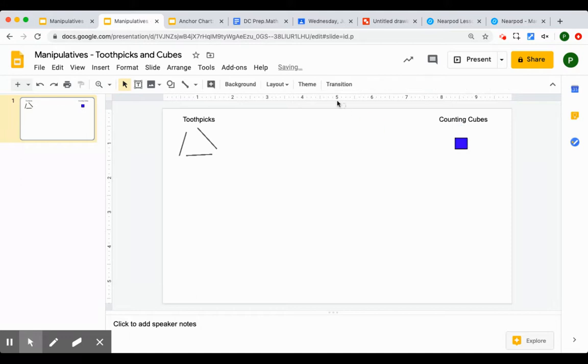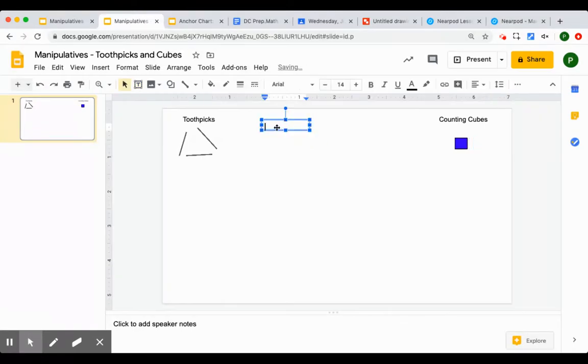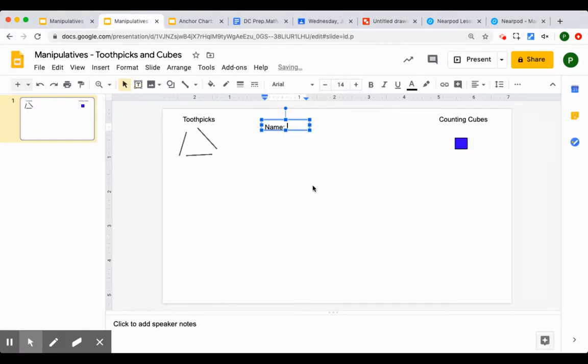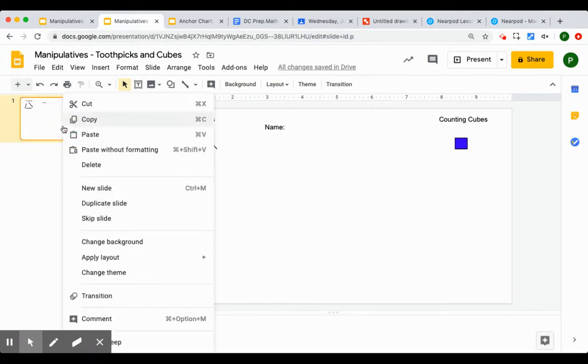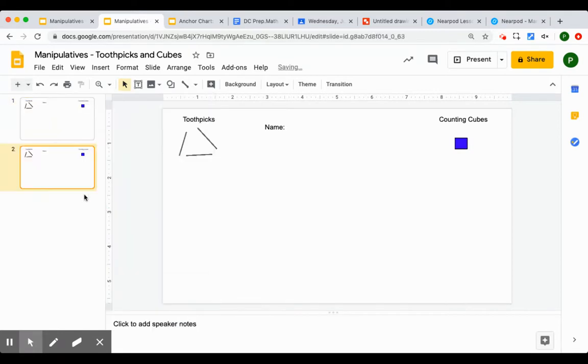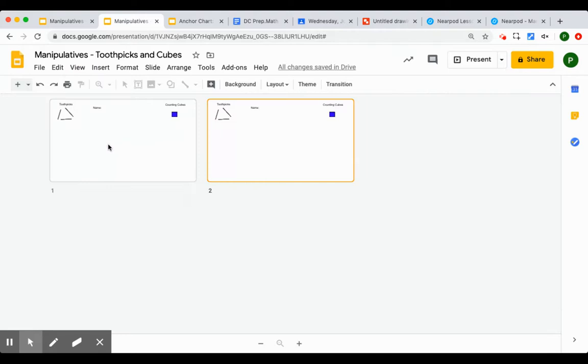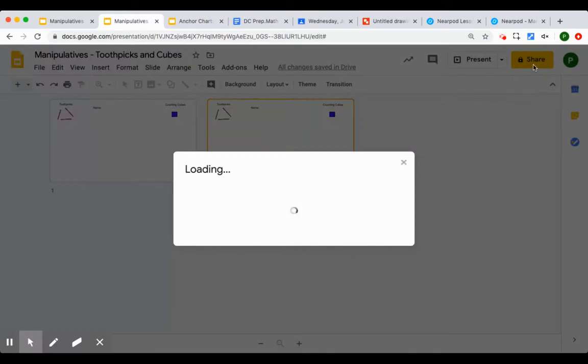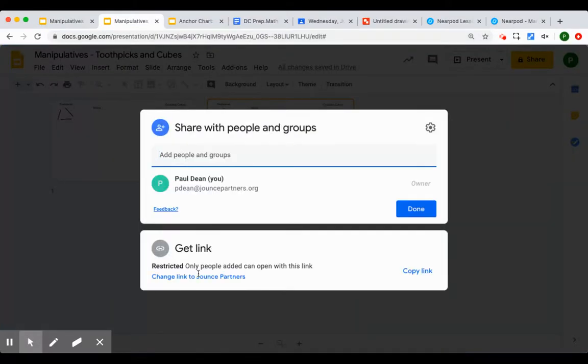So same exact thing. I can make sure that I put names here. So that I can see each one. And then again I will just create duplicates. And I'll be able to see students working with those manipulatives.